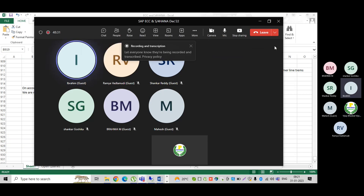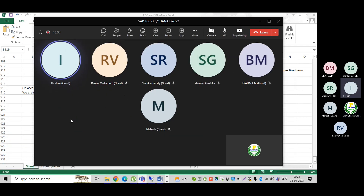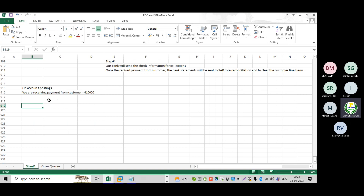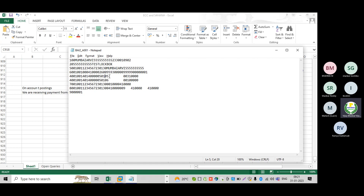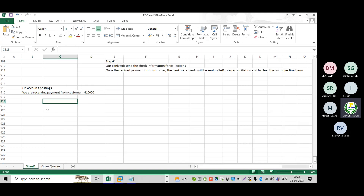Regarding on-account posting: let us assume I am receiving payment from the customer — 4,10,000 rupees. The system did not identify the document numbers because the file contains some wrong document numbers that are not available in the system. At that point, the amount will directly post to the customer account and will not clear any line items.